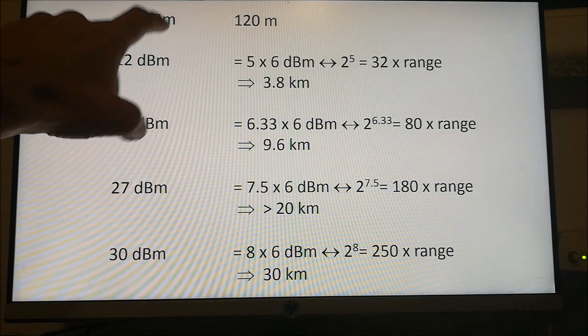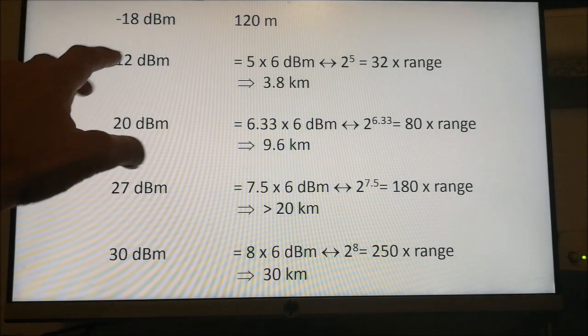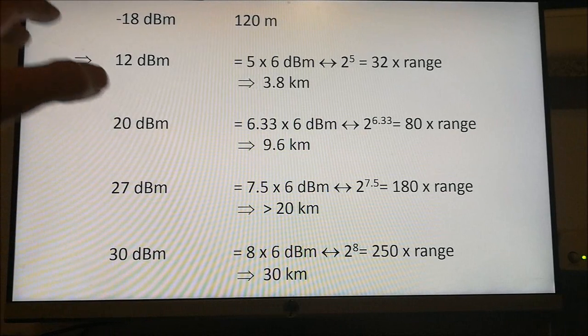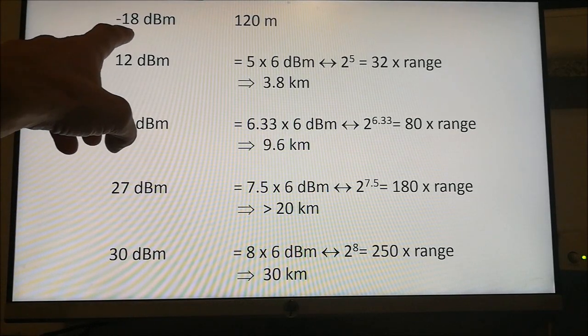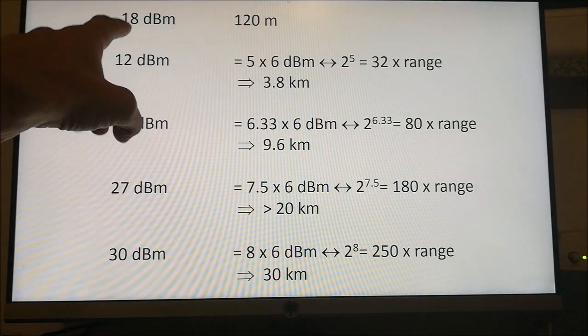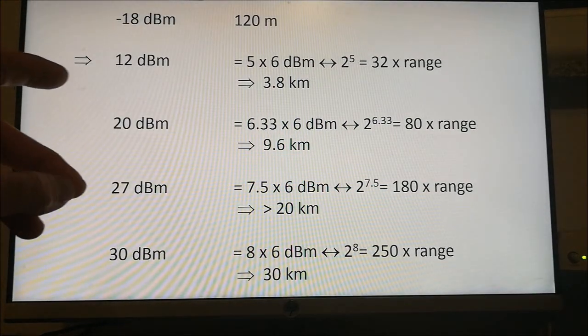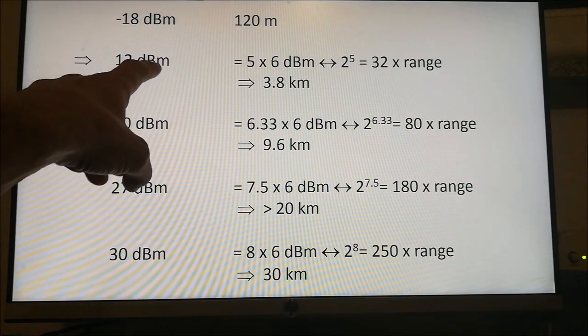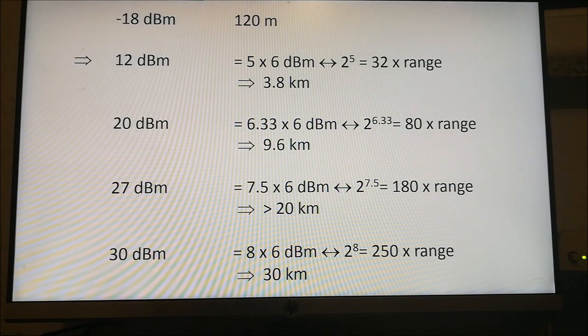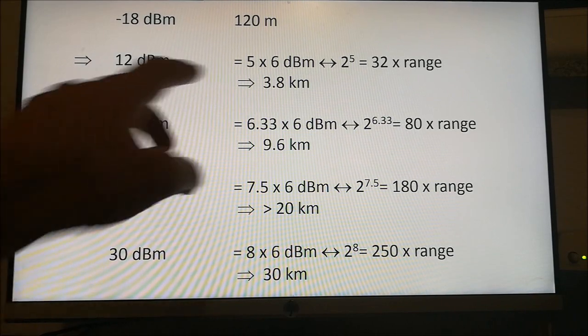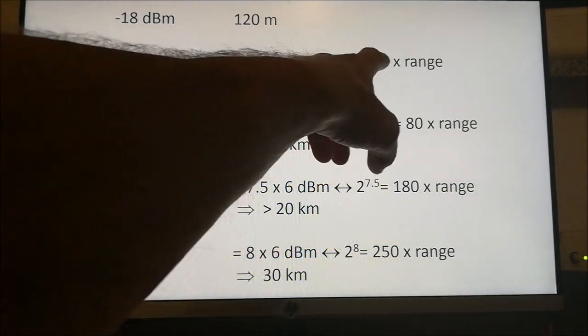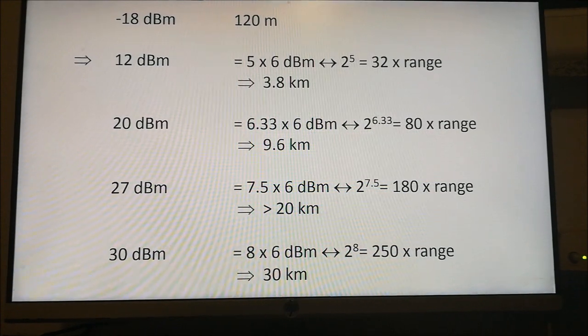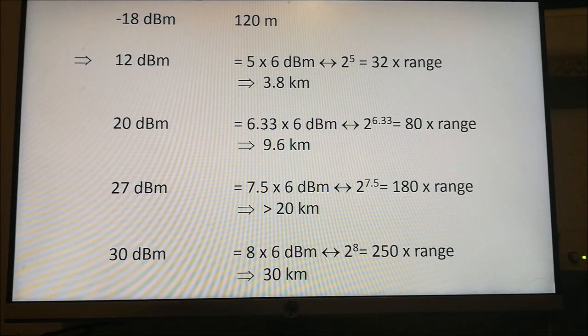If we would want to believe, just for the sake of fun, let's assume that we indeed get a range of 120 meters at minus 18 dBm. At 12 dBm, the maximum power of this SX chip which is roughly 10 milliwatts, this would be 5 times 6 dBm, an increase of 32x in range which would correspond to about 4 km.